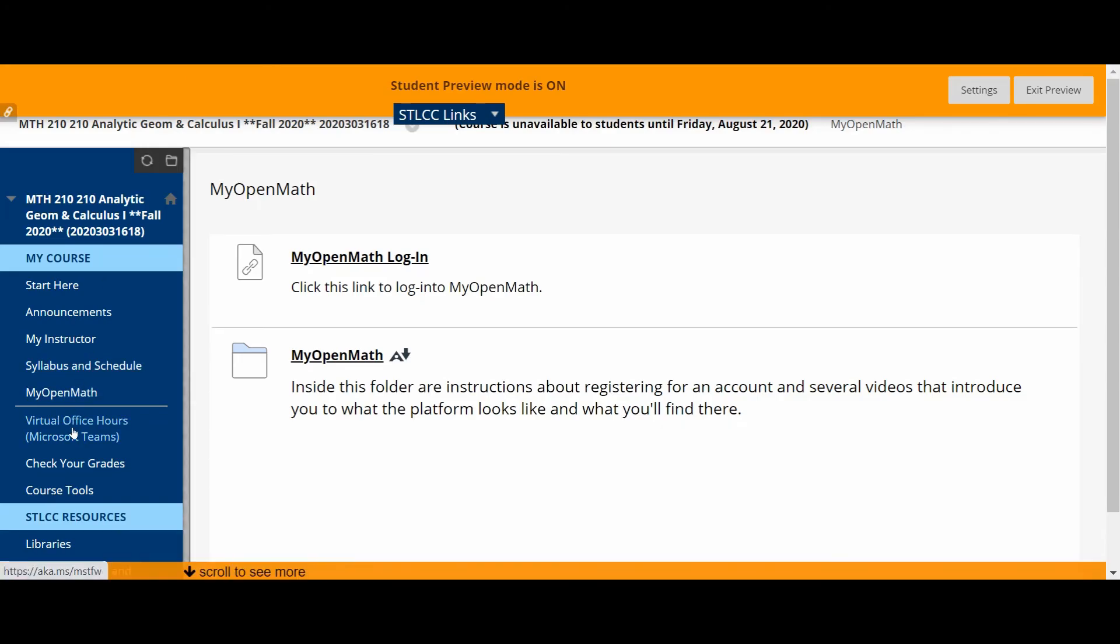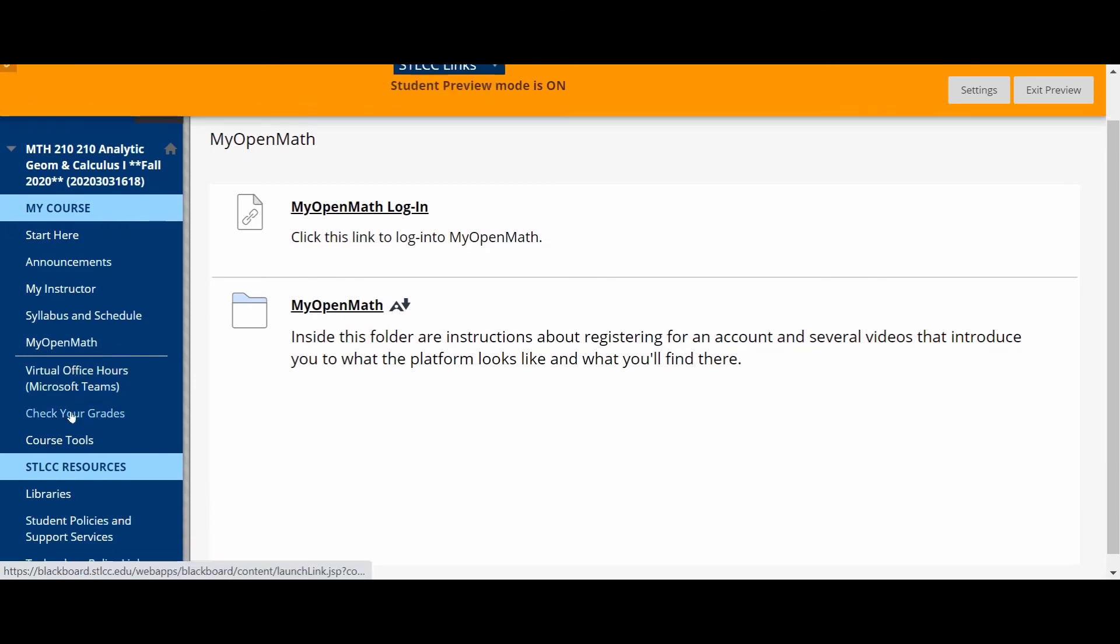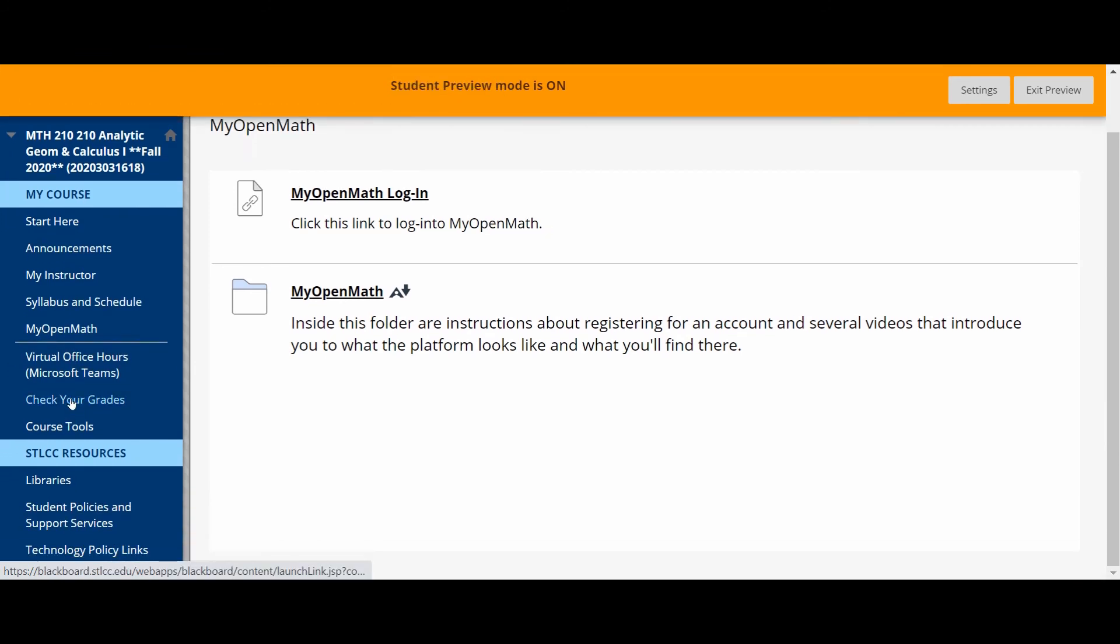Okay, so we've gone through most of the things in the menu here. There's a link here that says check your grades. I'm not going to be posting grades on a regular basis in MyOpenMath. Again, all of your grades will be recorded in...